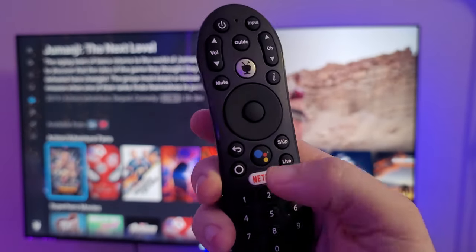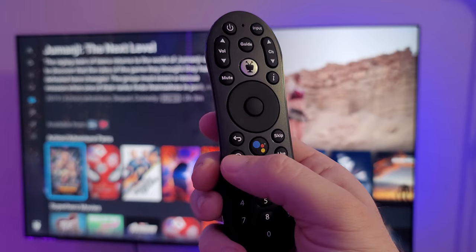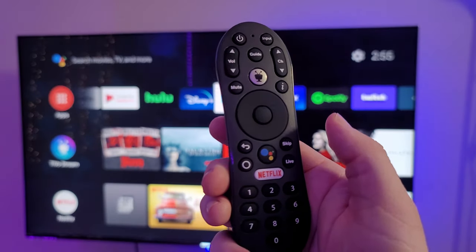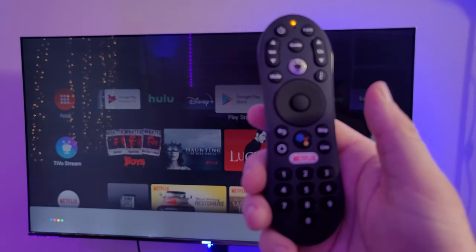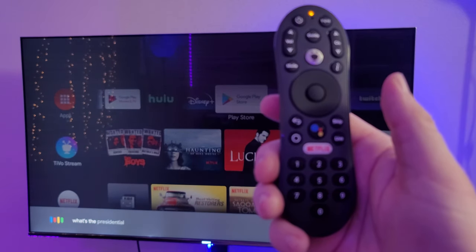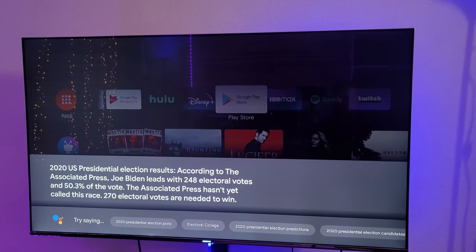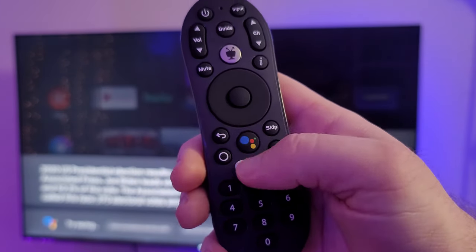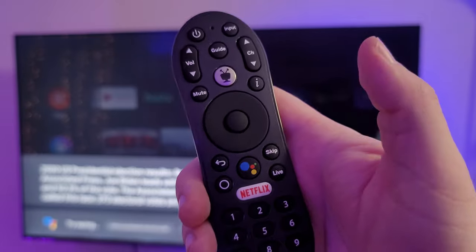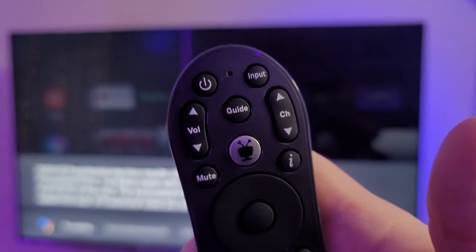Going back to the remote — there are so many buttons. The back button is generally in a good spot, but the home button is all the way down here. There's a Google Assistant button — you press it and ask something, like 'What's the presidential election?' and it shows results. With the new Chromecast with Google TV you press and hold then let go, but this one's a little different — you press it, talk, wait a second, and then it searches for what you said.